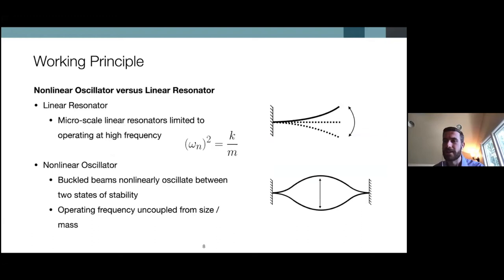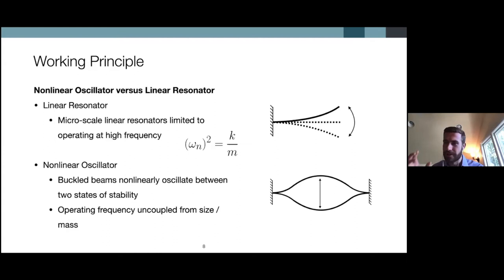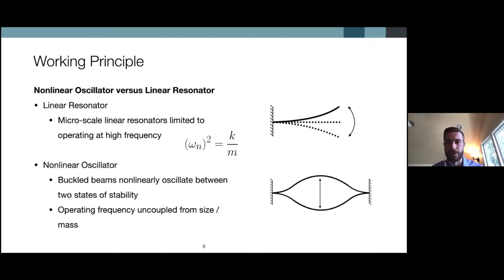Going right into the design: linear resonators are constrained and coupled to their size because they can only resonate at frequencies that correspond to their stiffness and inversely to their mass. On the other hand, a nonlinear oscillator such as a buckled beam — which is the architecture of our energy harvesting device — is able to operate by snapping and oscillating between two states of stability. This uncouples the constraint of the device's size and mass from the operating environment, so we can use MEMS-scale micro-scale structures to operate at these low frequencies.